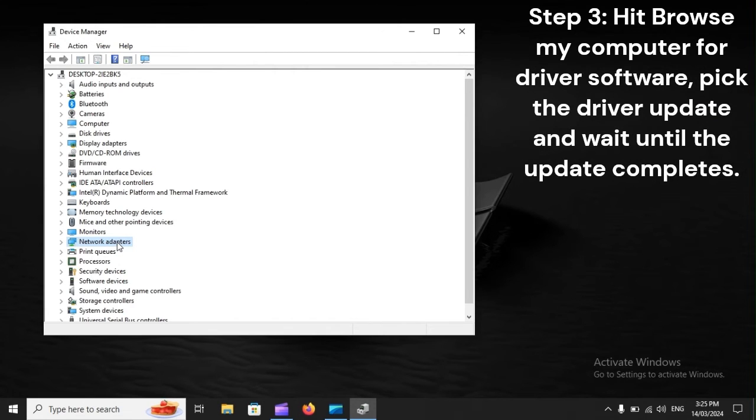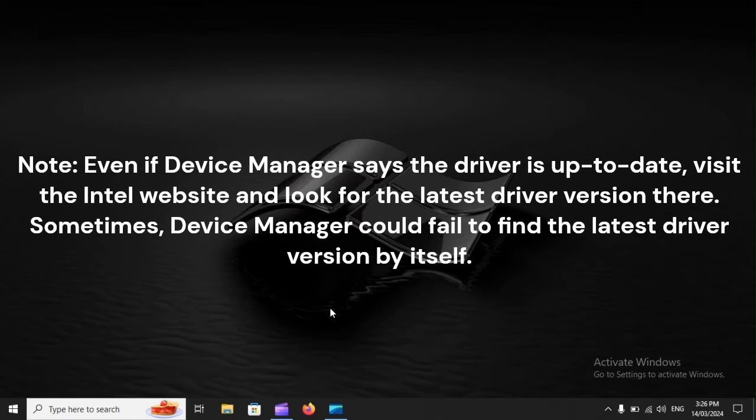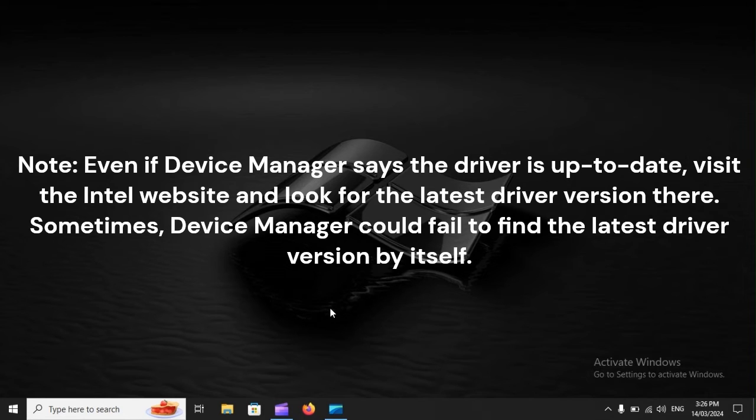Step 3: Hit Browse my computer for driver software, pick the driver update, and wait until the update completes. Note: even if Device Manager says the driver is up to date, visit the Intel website and look for the latest driver version there. Sometimes Device Manager could fail to find the latest driver version by itself.